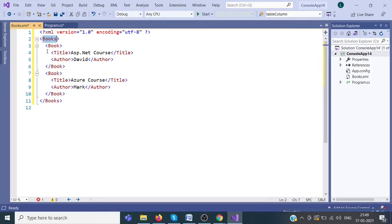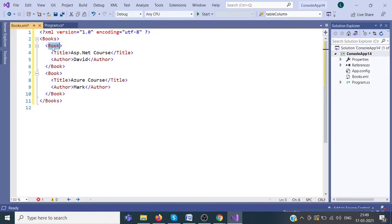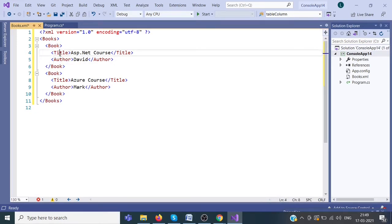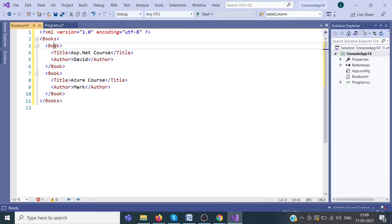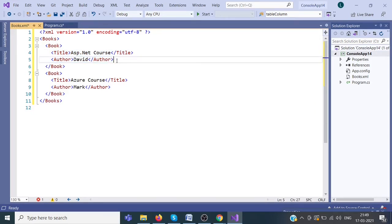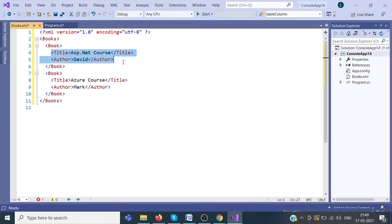This one is root node and this book node is the child node of this root node. Title is the child node of this book node. Title and author, these both are children of book node. And title and author, these both are siblings to each other because they are at same level.